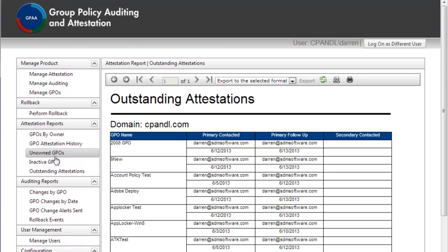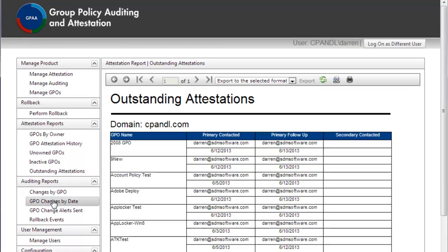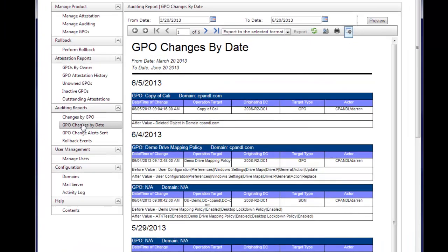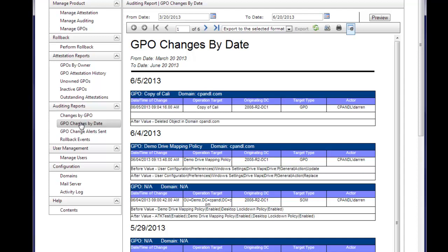Now let's shift gears and look at the change auditing feature. Change auditing is a very powerful part of GPAA. As I mentioned earlier, we can track any number of changes related to group policy management,